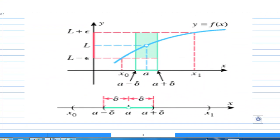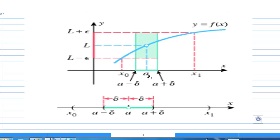What this means in terms of a picture is this. Suppose this is a graph of y equals f(x). At the point A, the function limit is L. For every epsilon greater than 0, I find the values L minus epsilon and L plus epsilon. Then I must be able to find a delta here so that as long as my x value is between A minus delta and A plus delta, the difference between y and L will be less than epsilon.